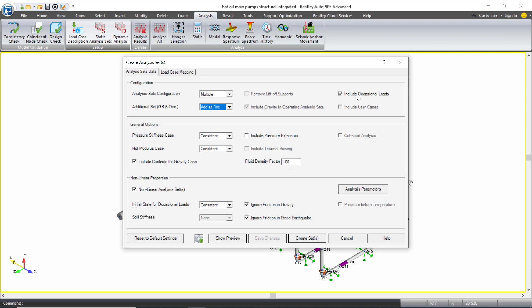I am including my occasional loads. I will include pressure stiffness and hot modulus consistent with the temperature and pressure that's being included in each analysis set. We're running a non-linear analysis to include our gaps and friction on our pipe supports and our initial state for occasional loads will be consistent again with the temperature and pressure being included for each analysis set.